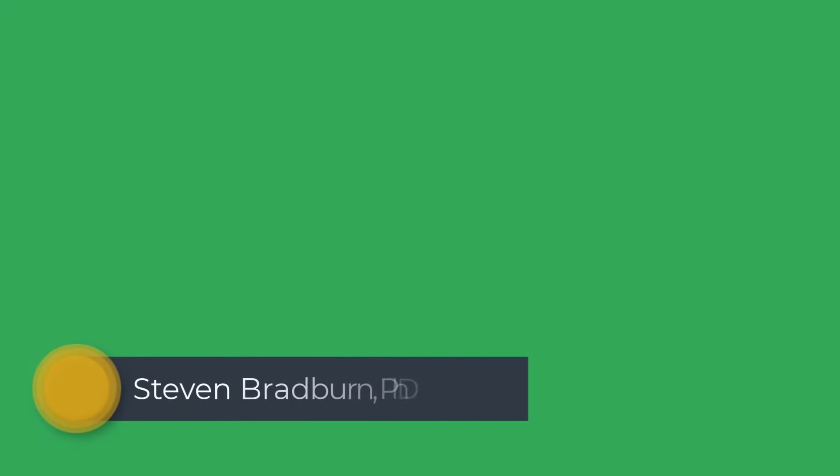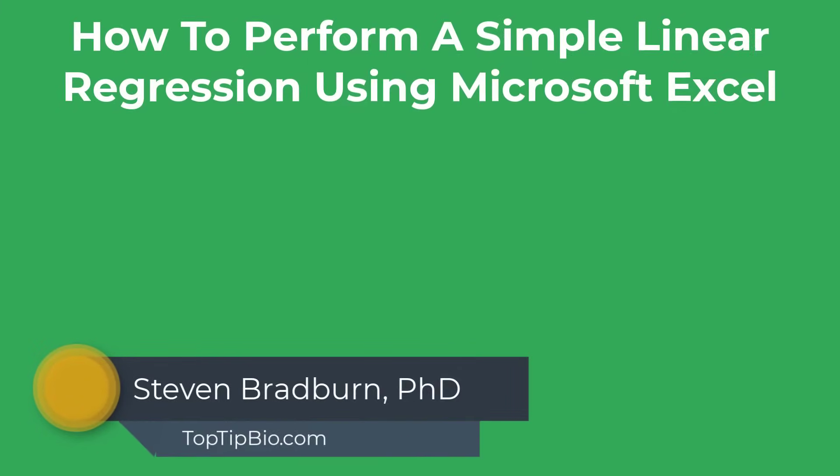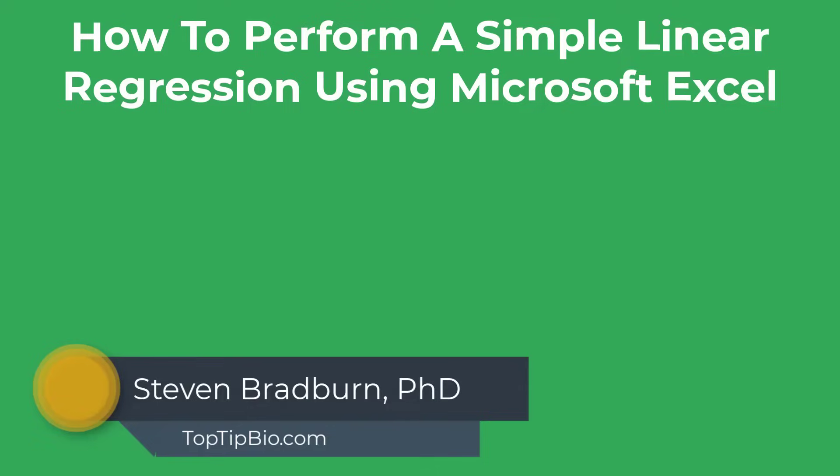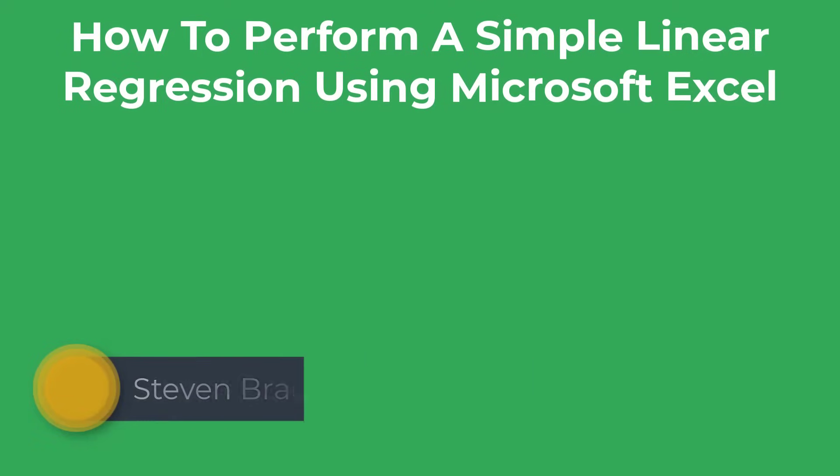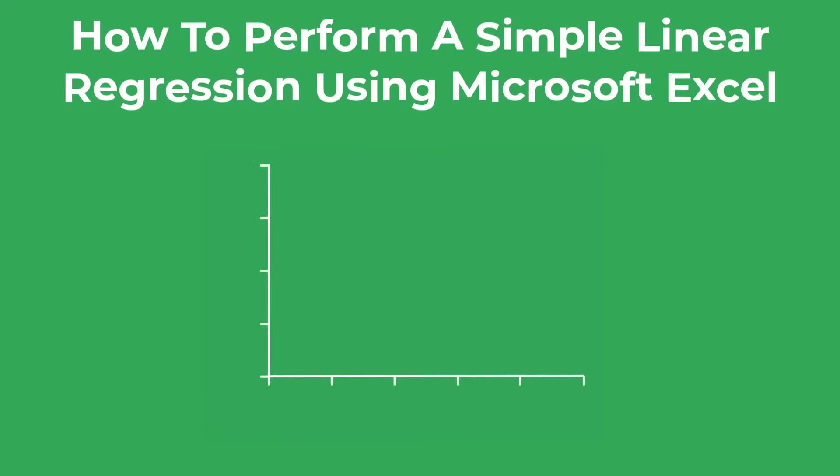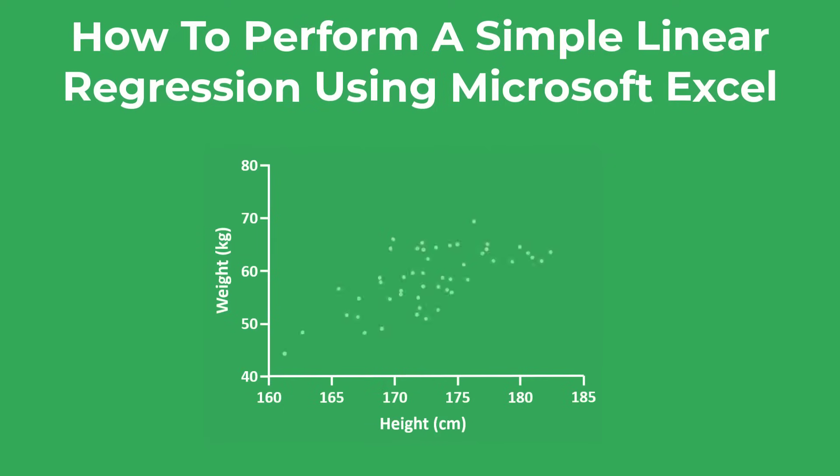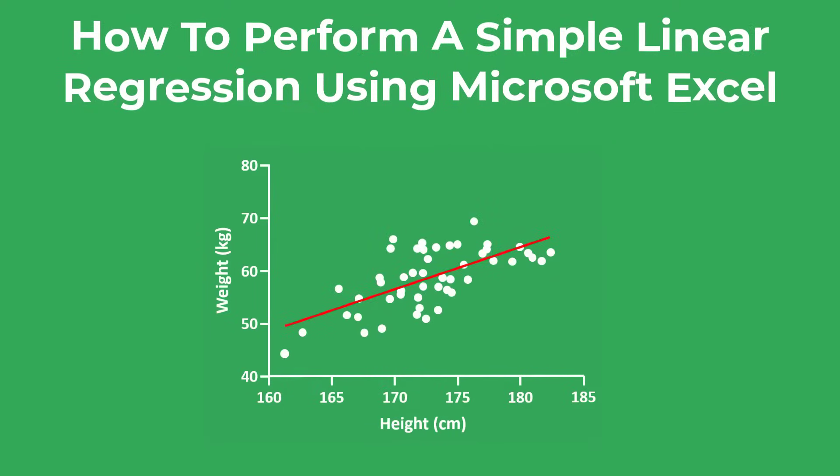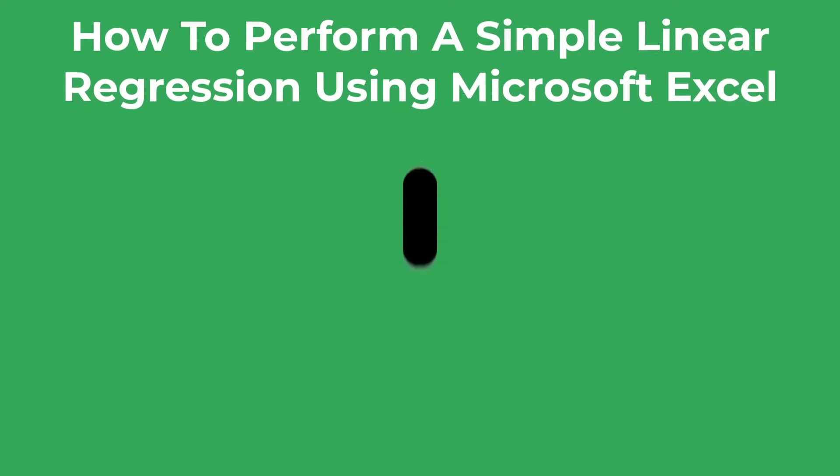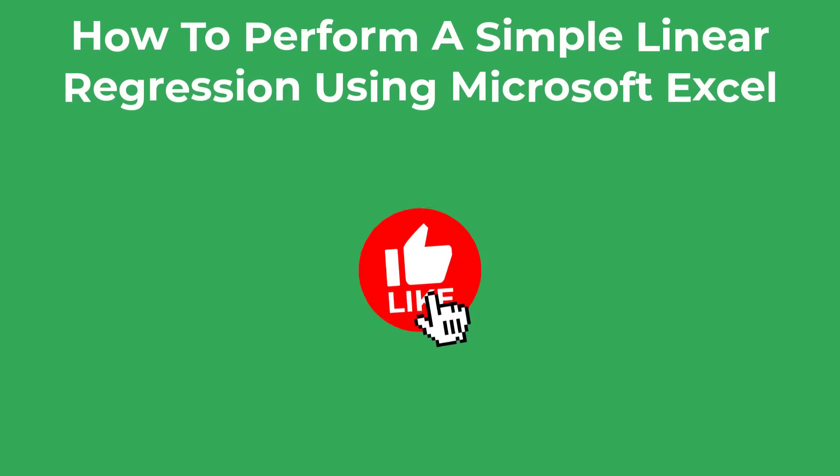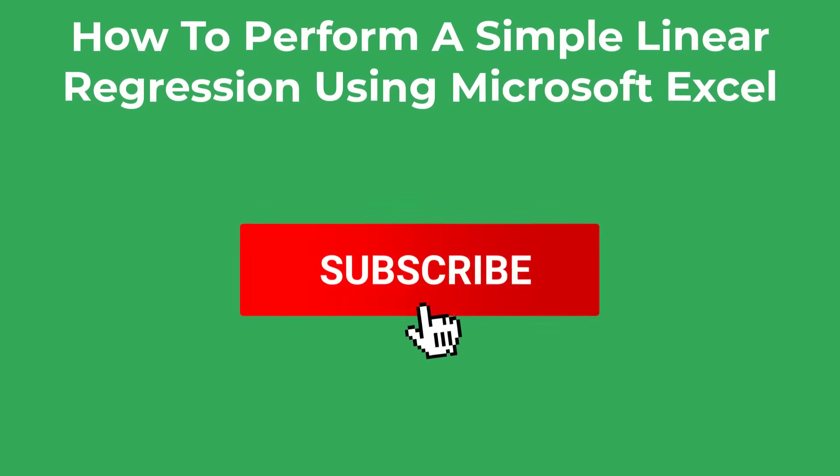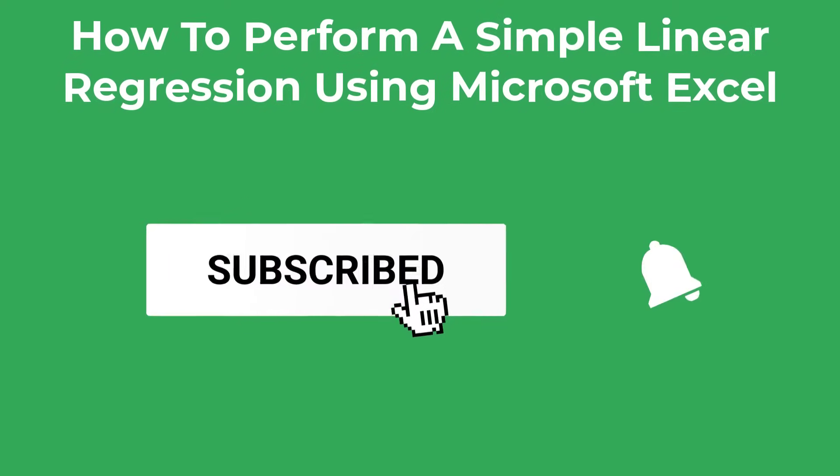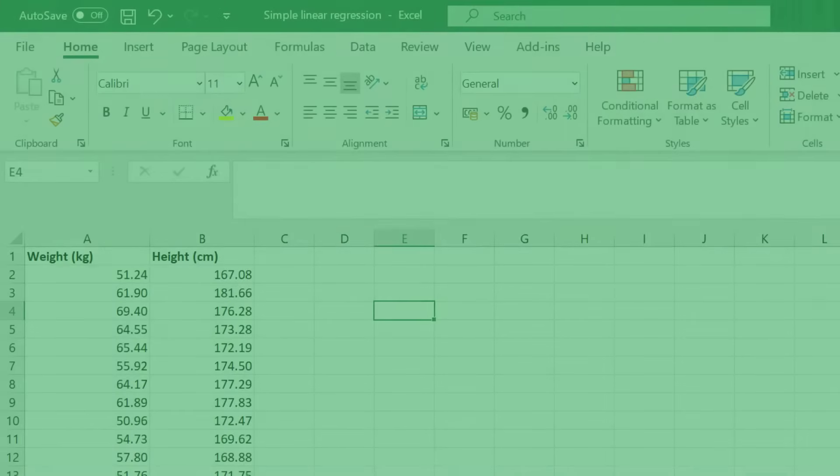In this video tutorial, I'm going to show you how to perform a simple linear regression by using Microsoft Excel. Not only will I show you how to perform the linear regression, but I'll also show you how to analyze the outputs of the regression test. As always, please drop a like on this video if you find it useful, and leave me a comment below if you have any questions. Now let's jump into Excel and get started.